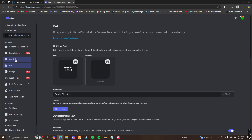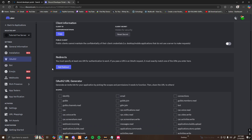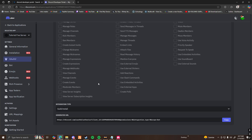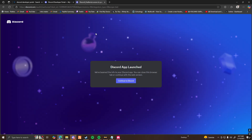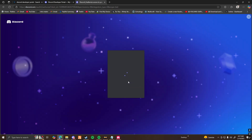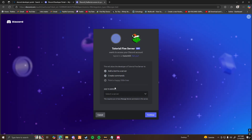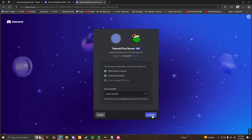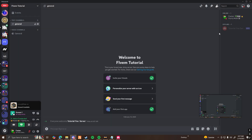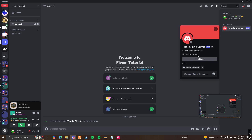Once you have it saved, go ahead and go over to OAuth2. Scroll down until you find the Bot option and click on it. Click on Administrator, and then copy the link. Now go to a new tab, paste that link in, and continue to Discord. Select the server you want your bot to be in — I'm going to do Tutorial — then Continue and Authorize. Now once you go to your server, you can see your bot is now in your server.